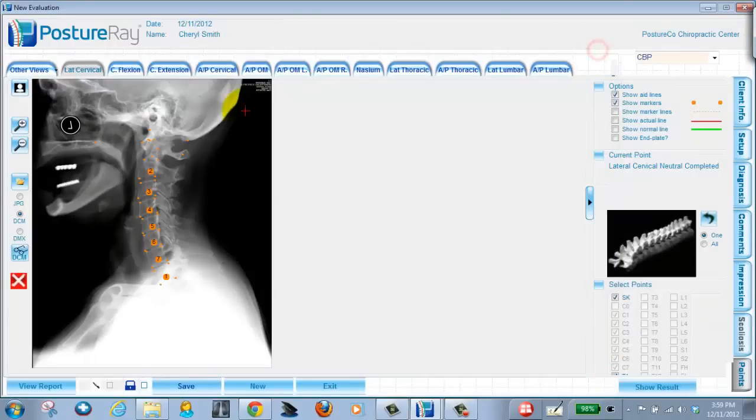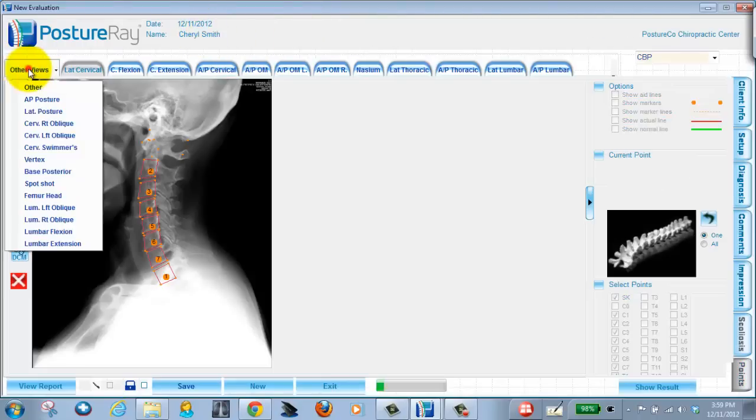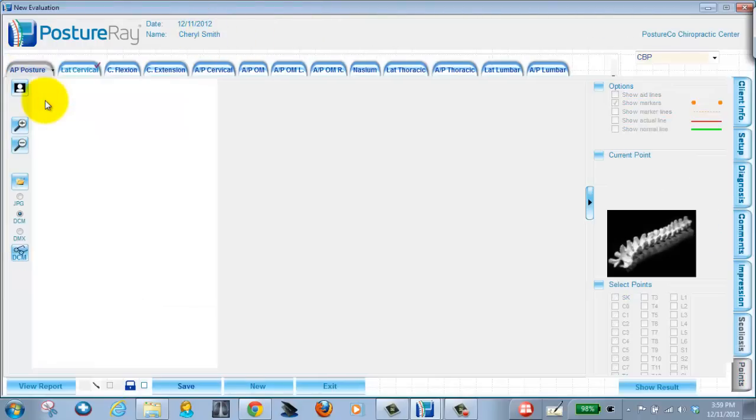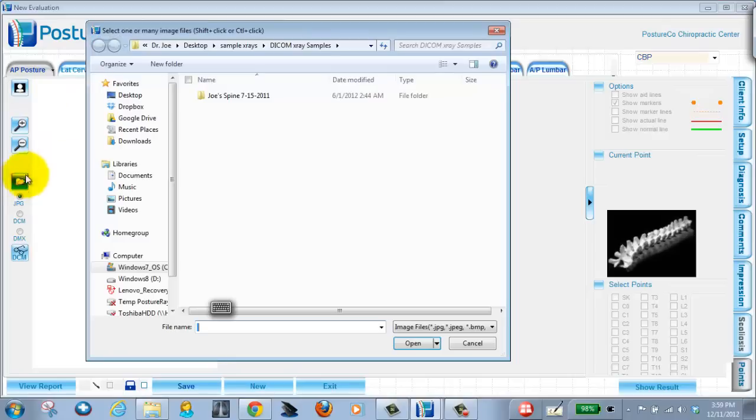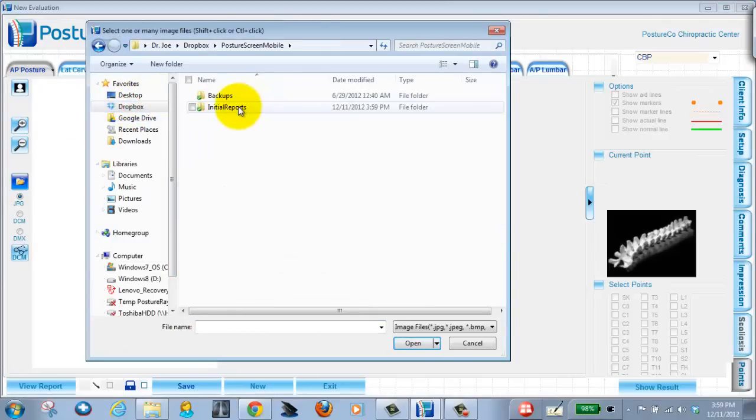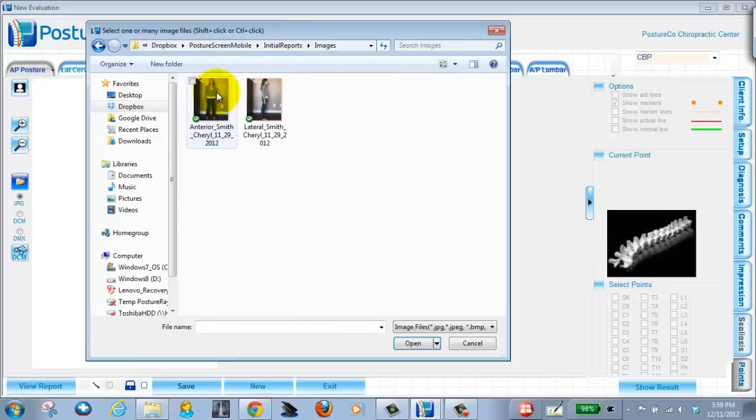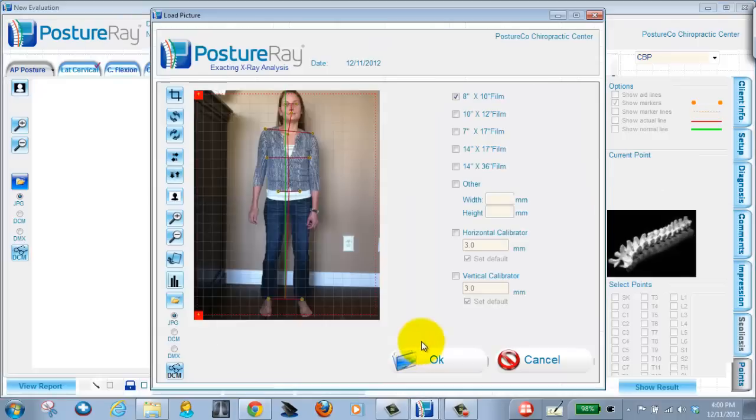All right, but how do I pull this into Posture Ray? Well, quite simple. You open up the patient's account, you go into other views, we go into AP posture. Now we're in AP posture and all we do is choose JPEG and I'm going to browse to Dropbox. I'm going to go into Posture Screen Mobile, initial reports, images, and then I click the AP exam and then I just hit OK.